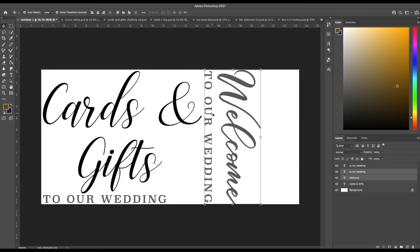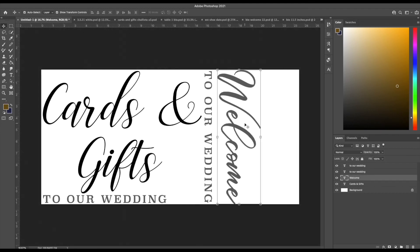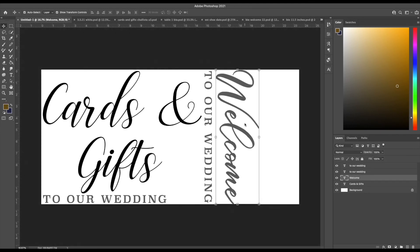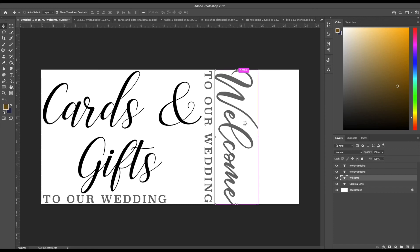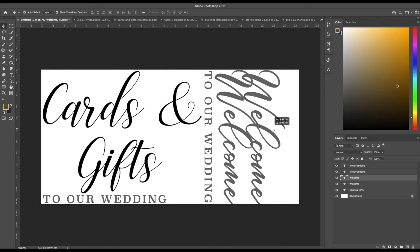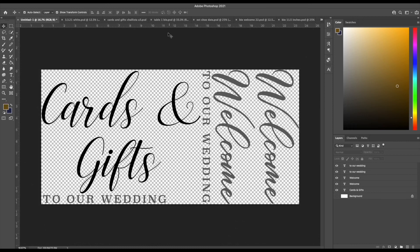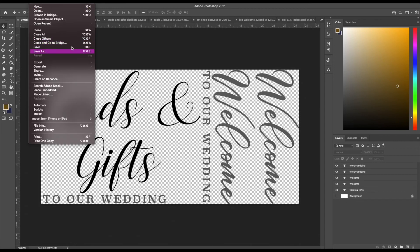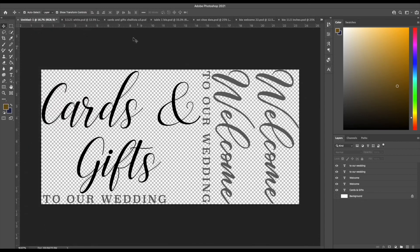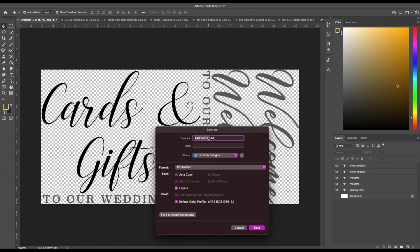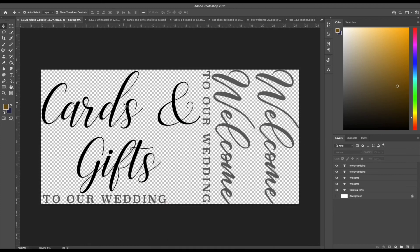I'm just moving this around thinking I can fit another one of those welcomes in on the edge there. Again, get rid of the background so it's transparent. Save as a Photoshop file and this one I'm going to save as the date white too. This is the easiest way I've found when I need to go back to files.